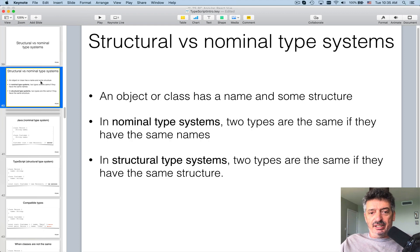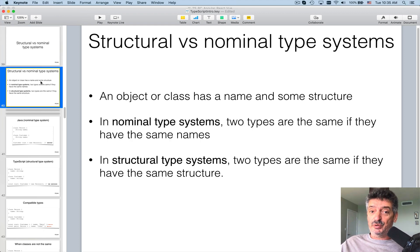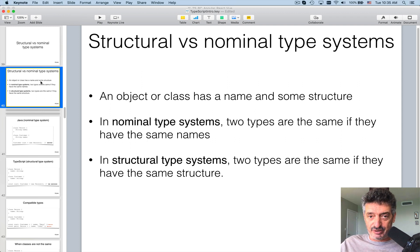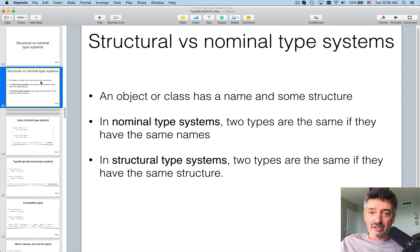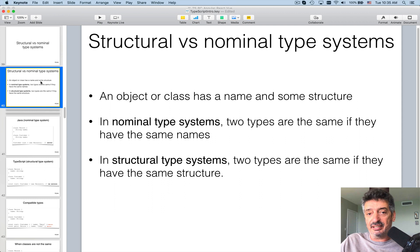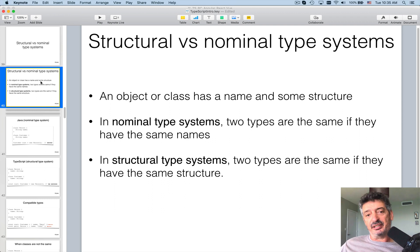There are different type systems in different programming languages. Languages such as Java or C# use the so-called nominal type system. In a nominal type system, we say two types are the same if they have the same name. For example, if I define a class Customer, I declare a variable of type Customer.